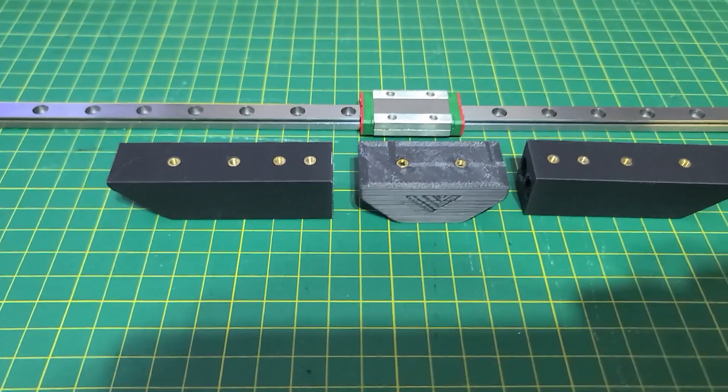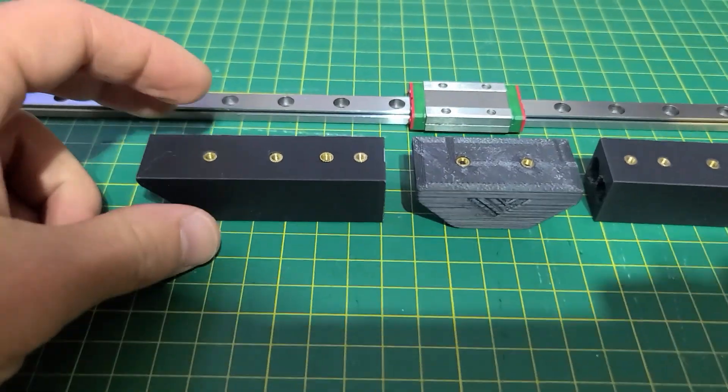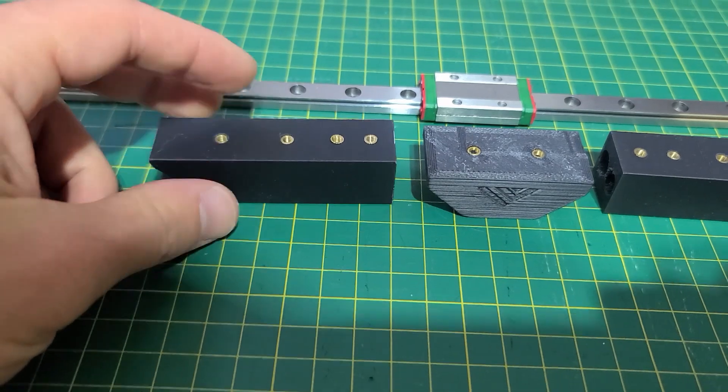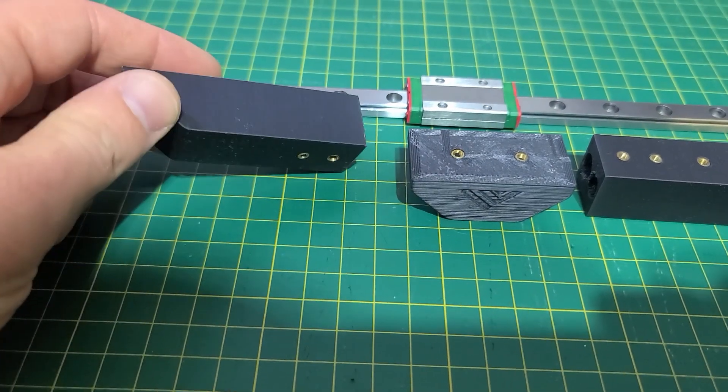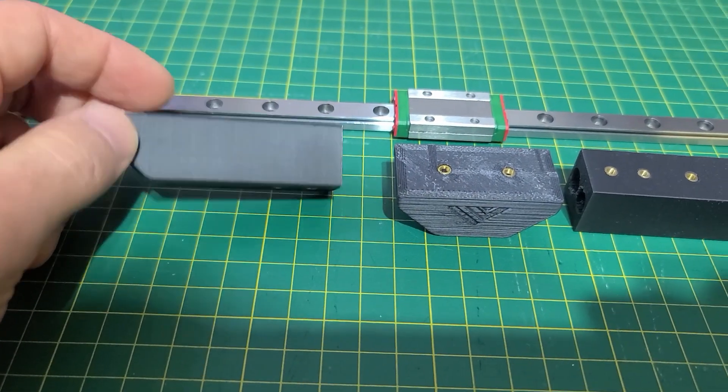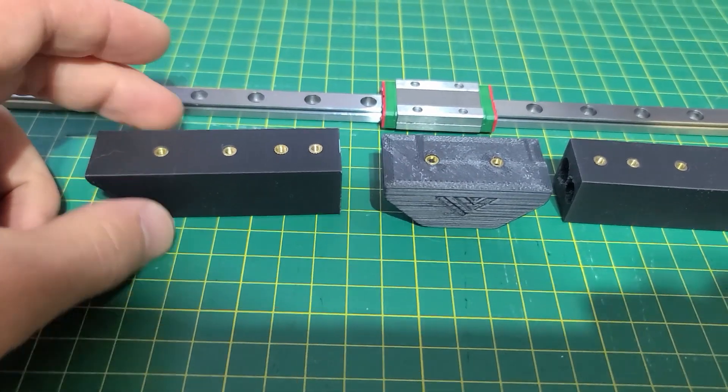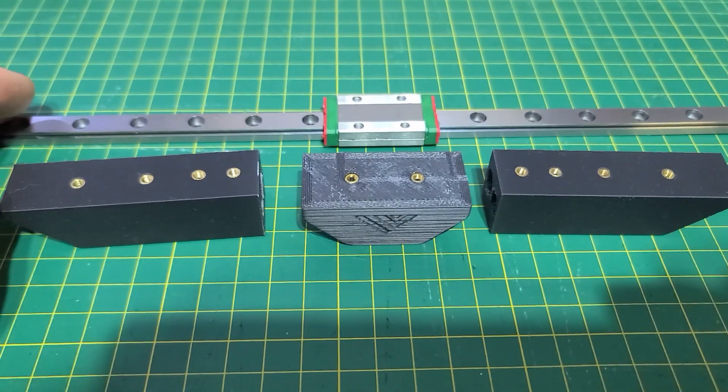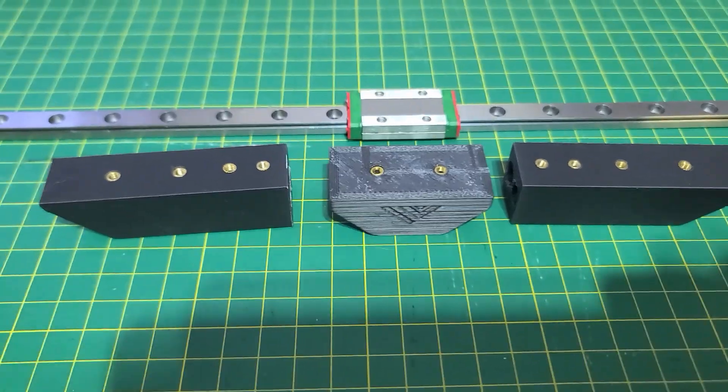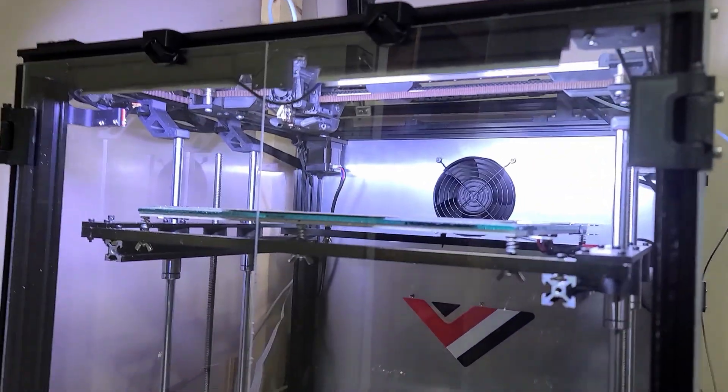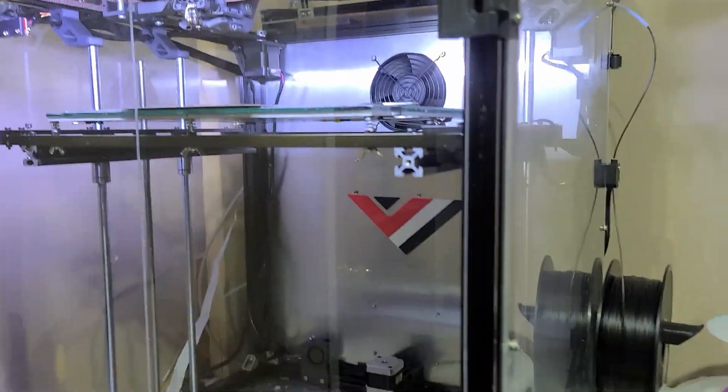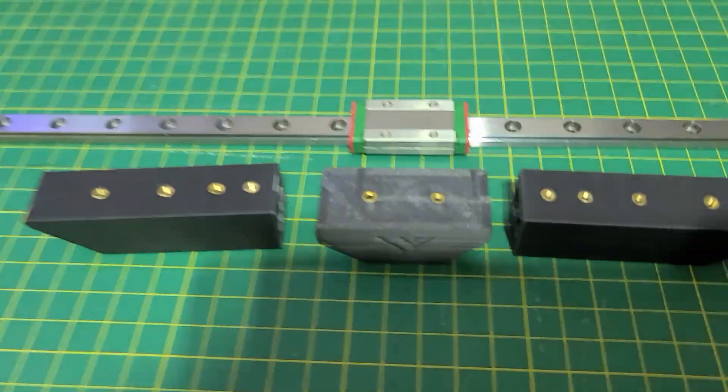Now we're done with the brass inserts, so we are ready to reassemble the whole thing. Well, first we need to dismantle, so that's going to be next.